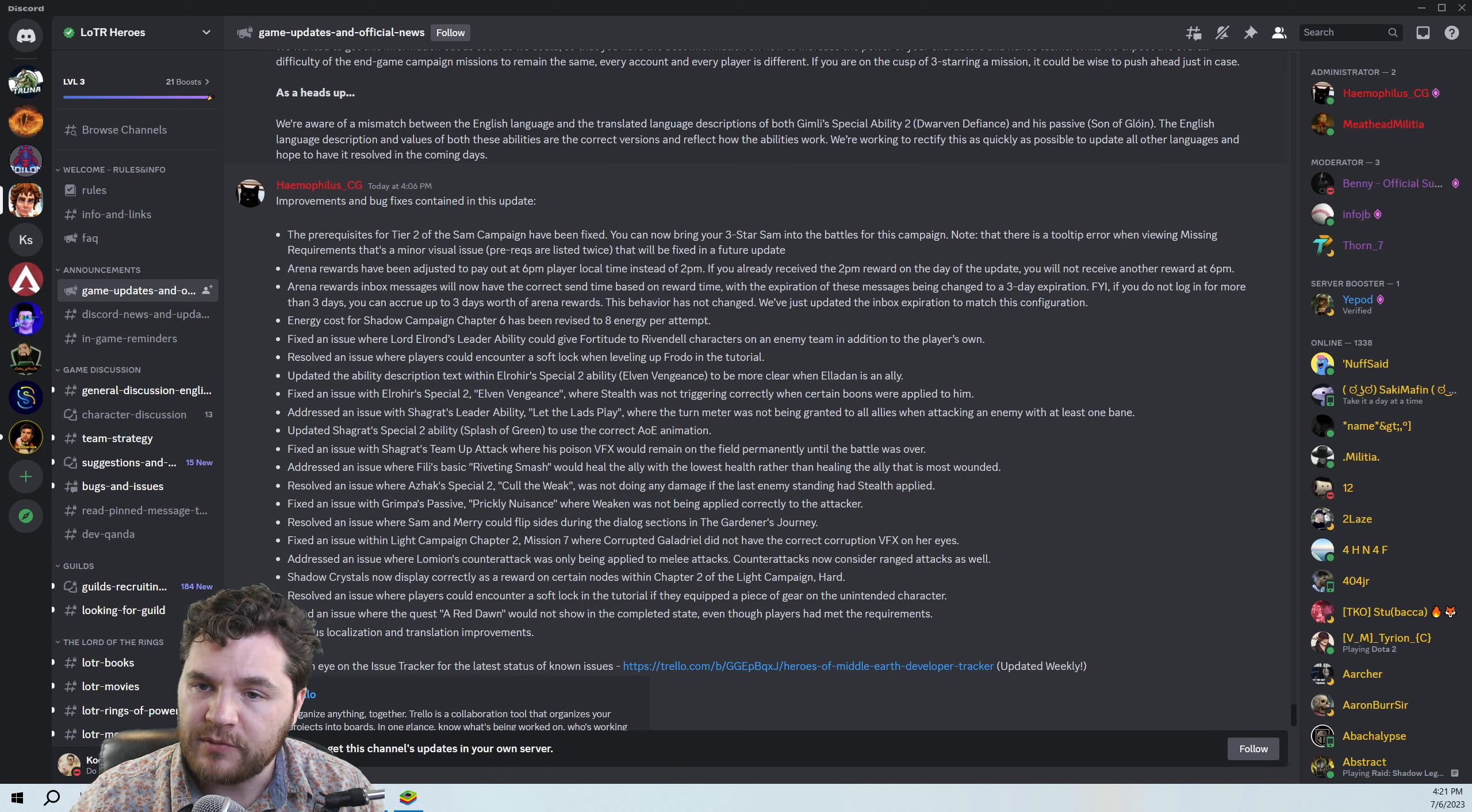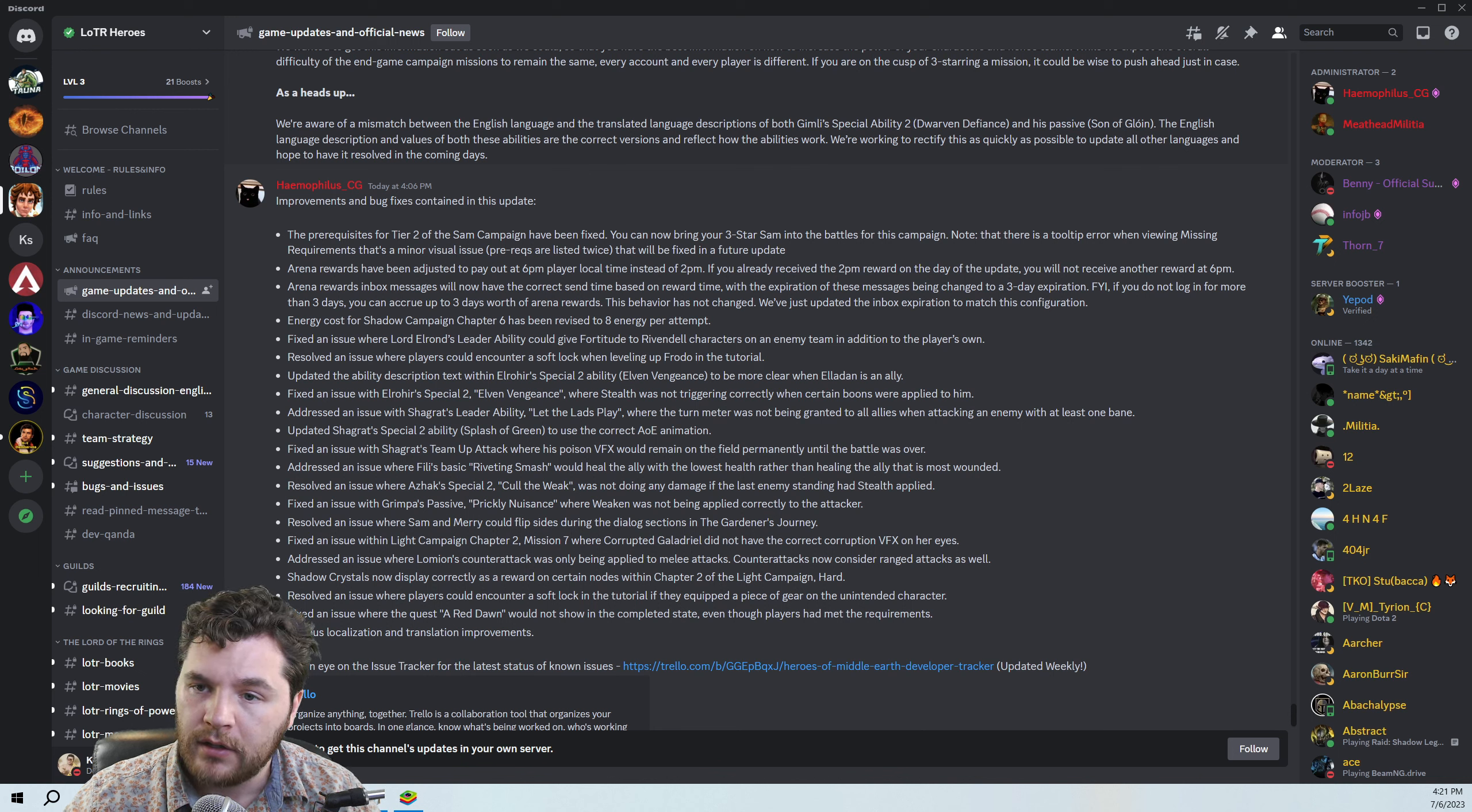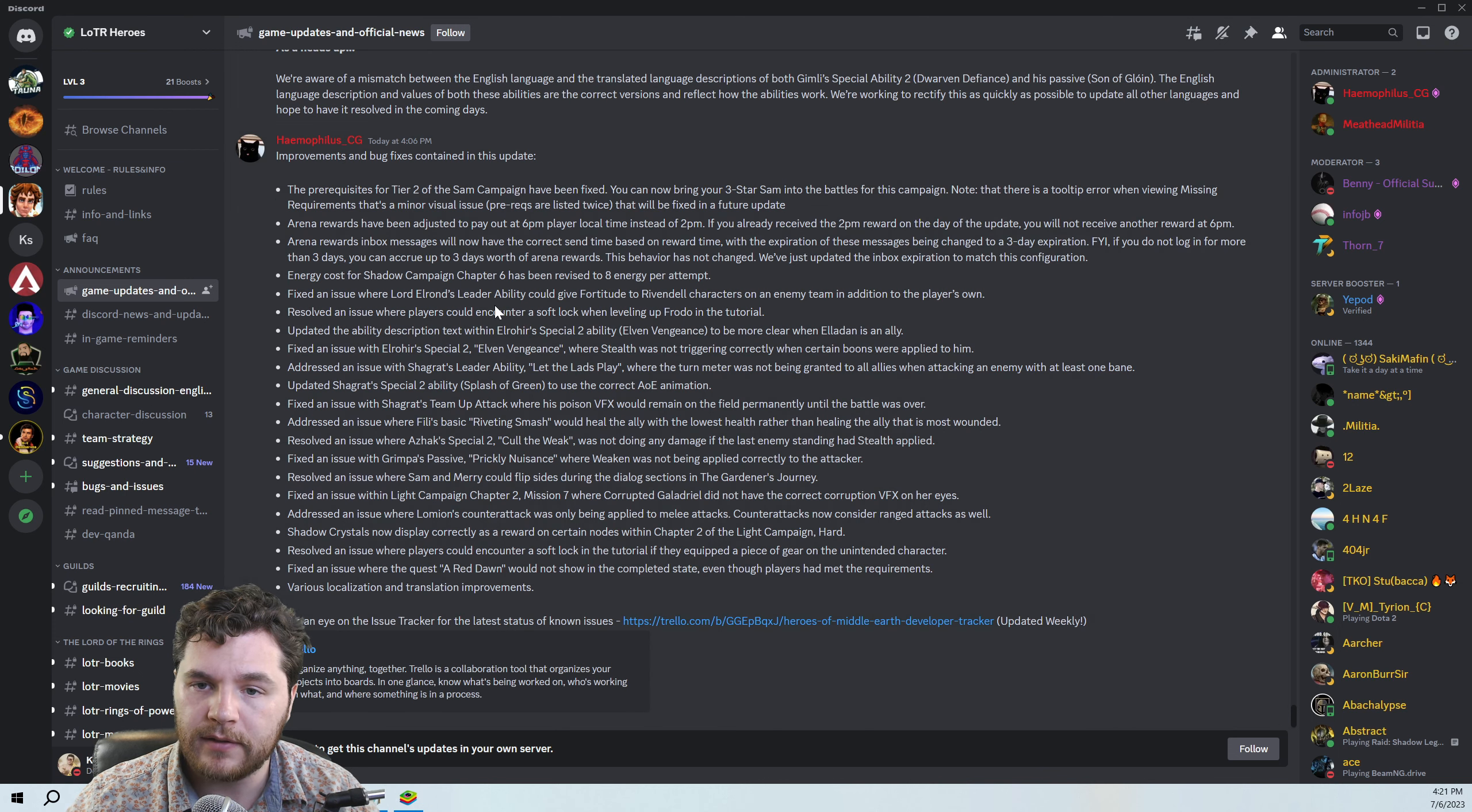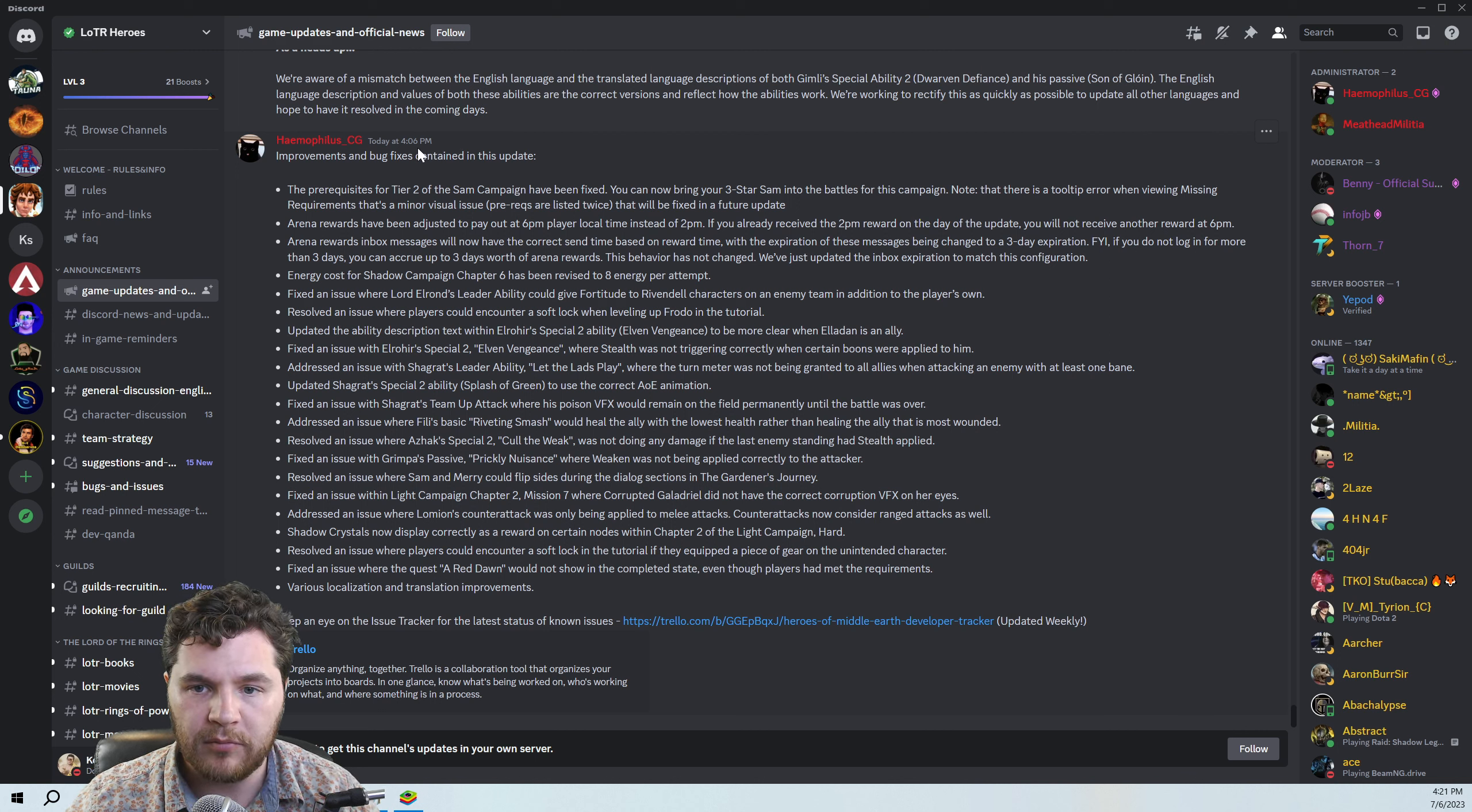We're aware of a mismatch between the English language and the translated language descriptions of both Gimli's special ability two and his passive. Okay, the English language value is correct. So I guess refer to that if you speak a different language. Just refer to the number values on the English language site. Here are some bug fixes. I think we're looking forward to some of these, and hopefully they got some of the big ones out of the way.